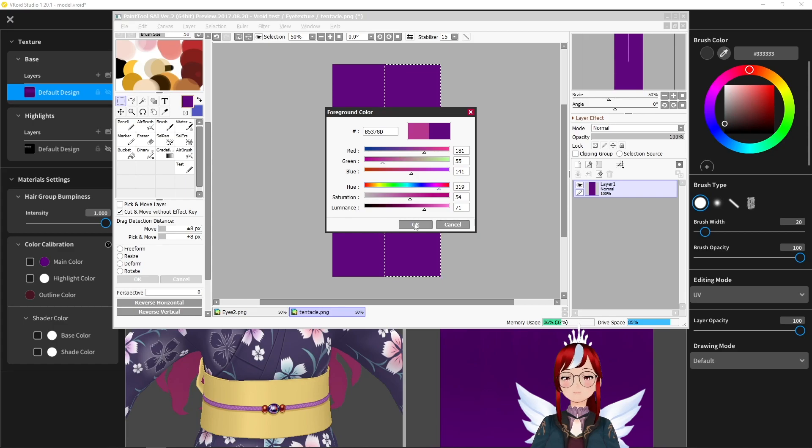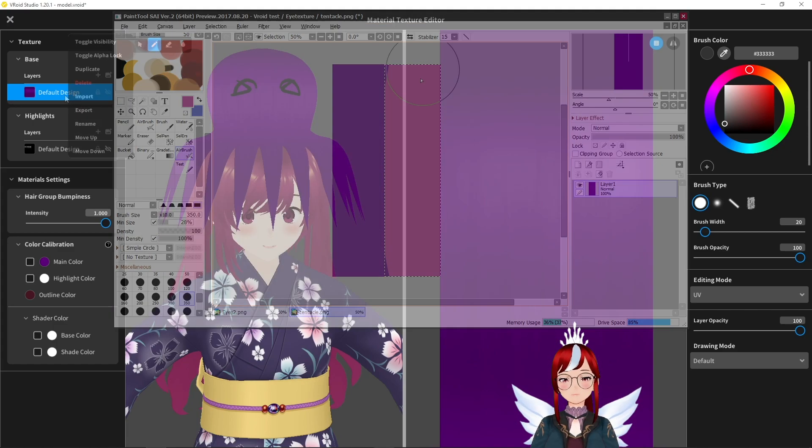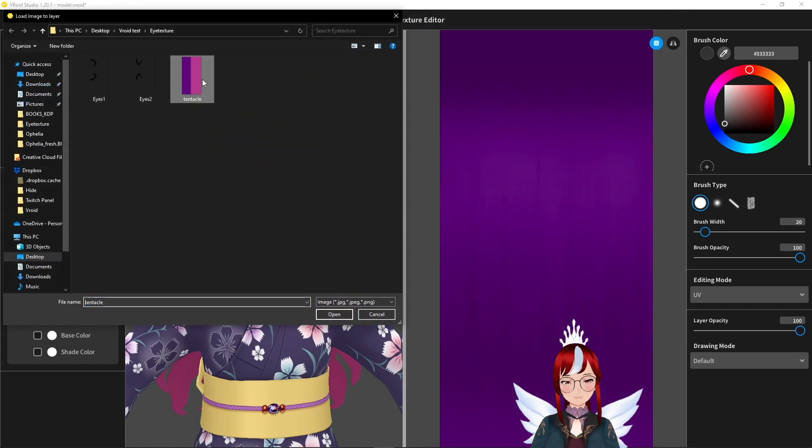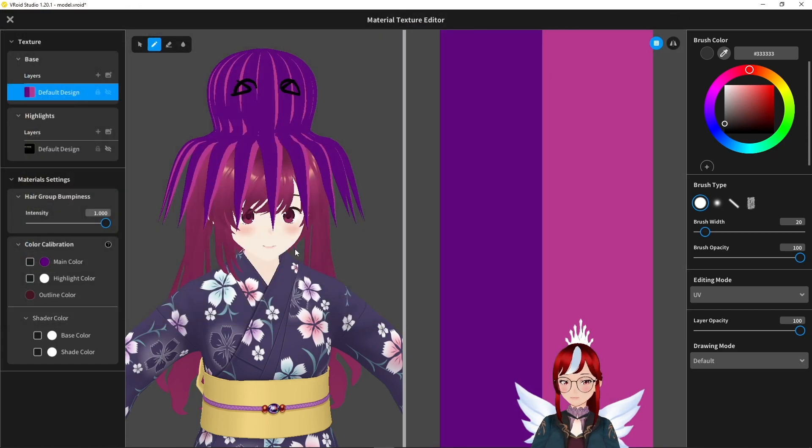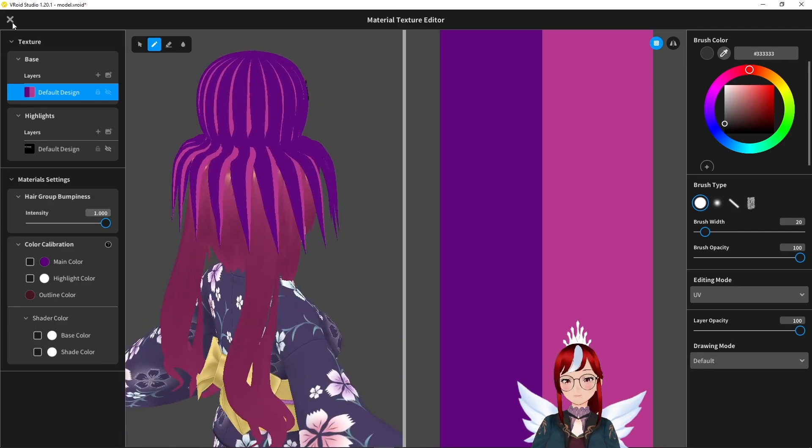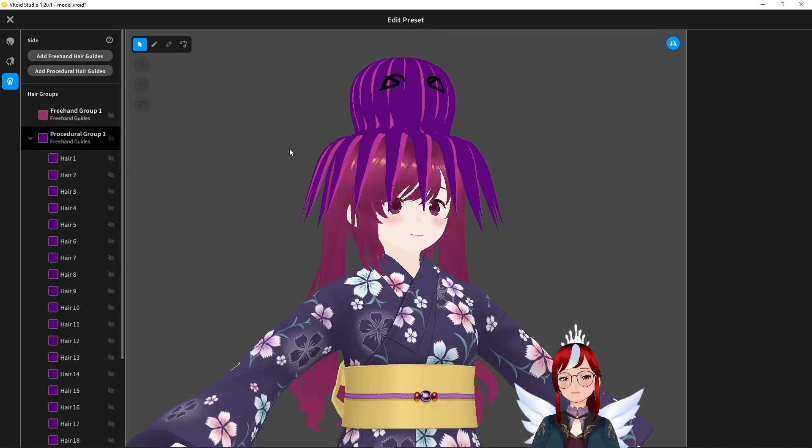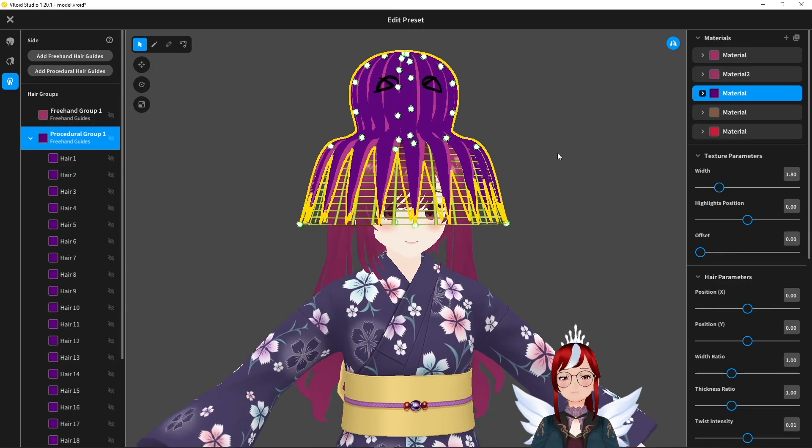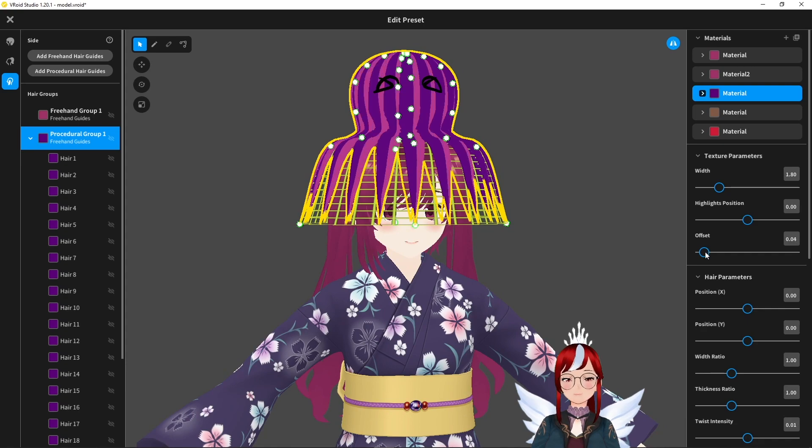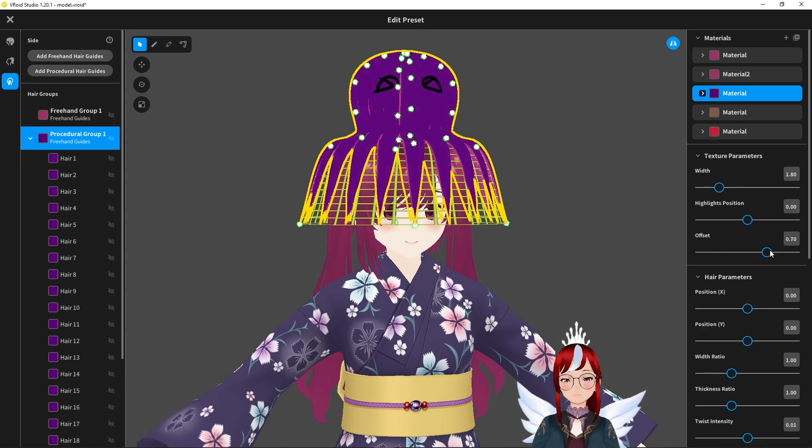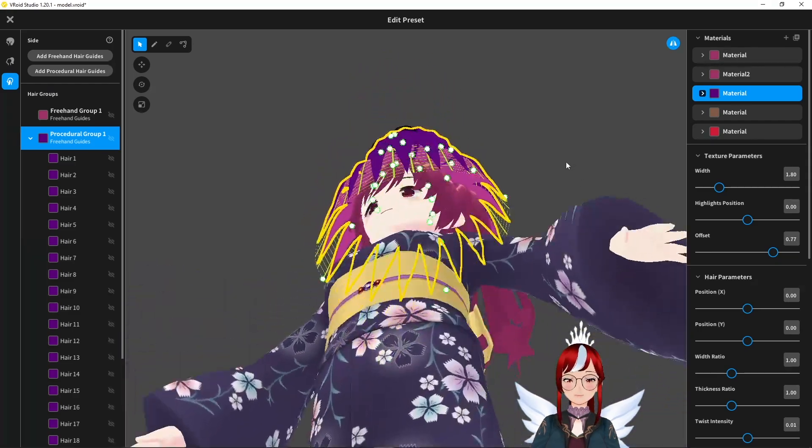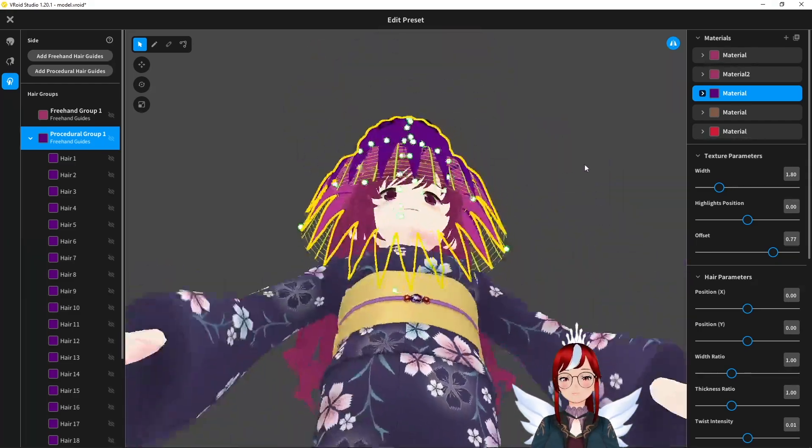Then we load the texture back into VRoid and it may not look like much right now but trust the process because all we have to do is to play a little bit with the offset slider until all upper parts are filled with our main color. And voila! The bottom has our secondary color now as well.